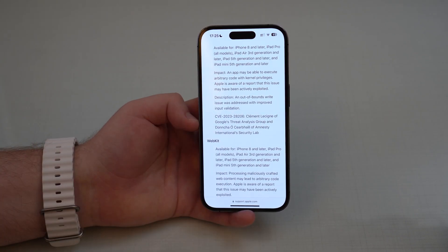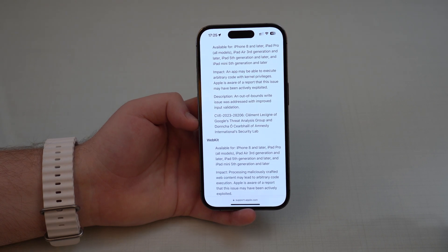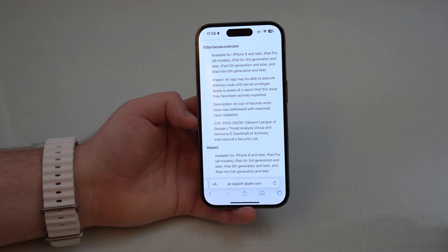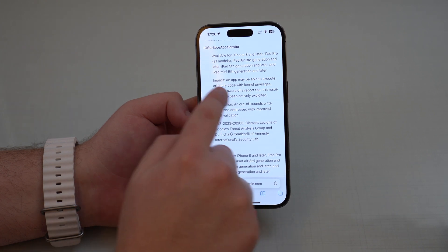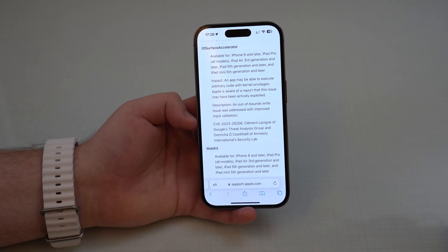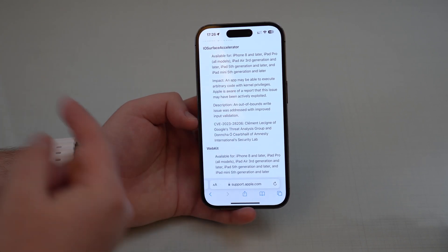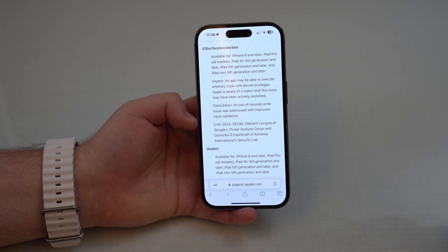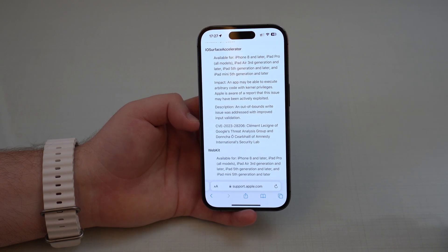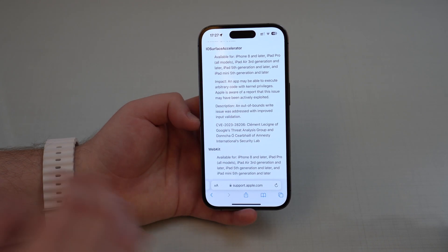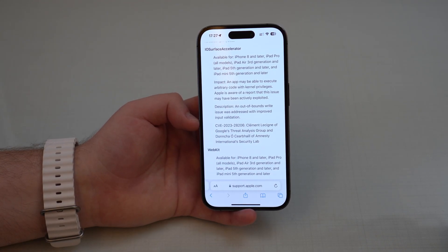This is pretty technical, but I'll sum it up. The vulnerability essentially means that an app may be able to execute arbitrary code with kernel privileges. If you don't know what the kernel is, it's the core of an operating system — the core of iOS. Executing arbitrary code with kernel privileges means running code in an unrestricted privileged mode, where you can pretty much do whatever you want at the system level — even a third-party app could do that.